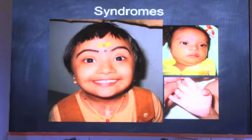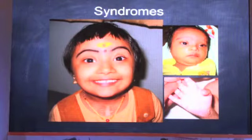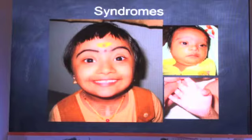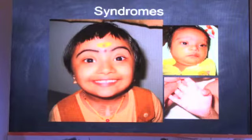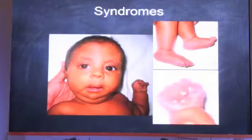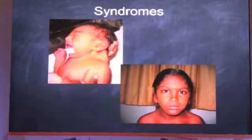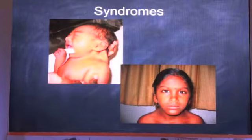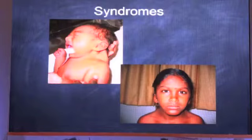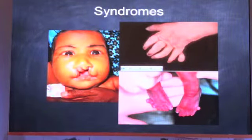Down syndrome is a connective tissue disorder affecting the endocardial cushions, so AV canal defects, ASDs, and VSDs are more common. Edwards syndrome is again associated with difficult intubation. Turner syndrome is associated with aortic valve defects, and Patau syndrome with cleft lip and cleft palate.